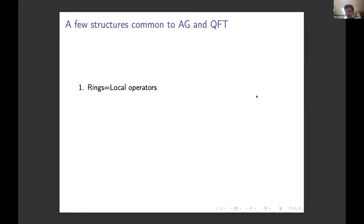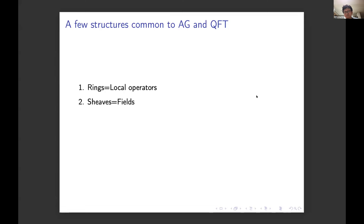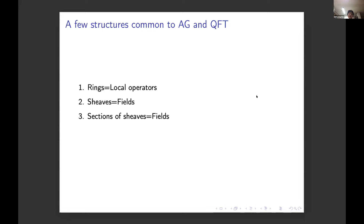In both arithmetic geometry and quantum field theory, we are interested in rings — in physics these might be rings of local operators. We are also both interested in sheaves, which appear in physics often as fields. Interestingly, we're not just interested in sheaves but also in sections of sheaves, which are also called fields. A principal bundle with connection is a field; the sections of it are also fields. This is a source of confusion that can sometimes be serious.